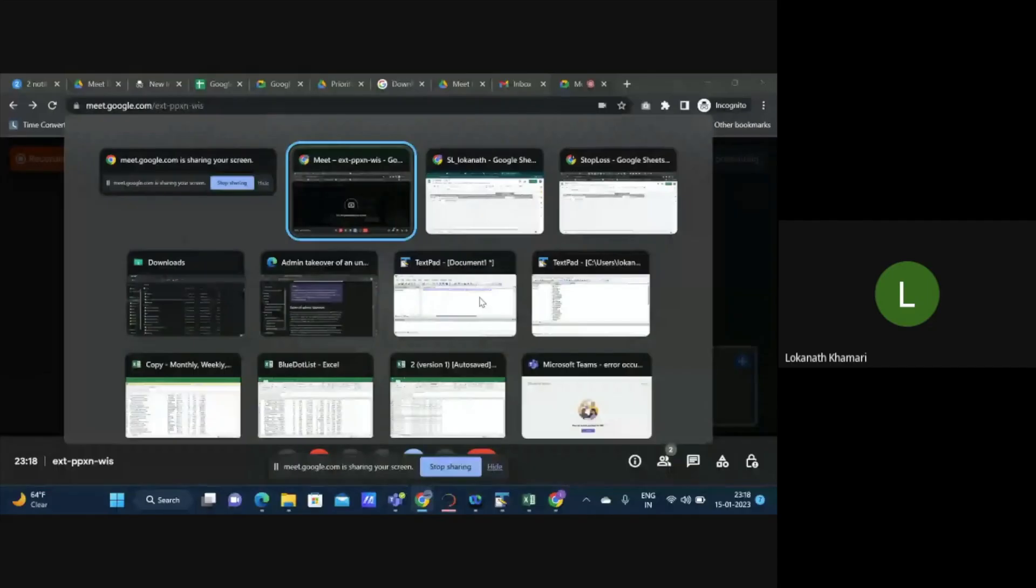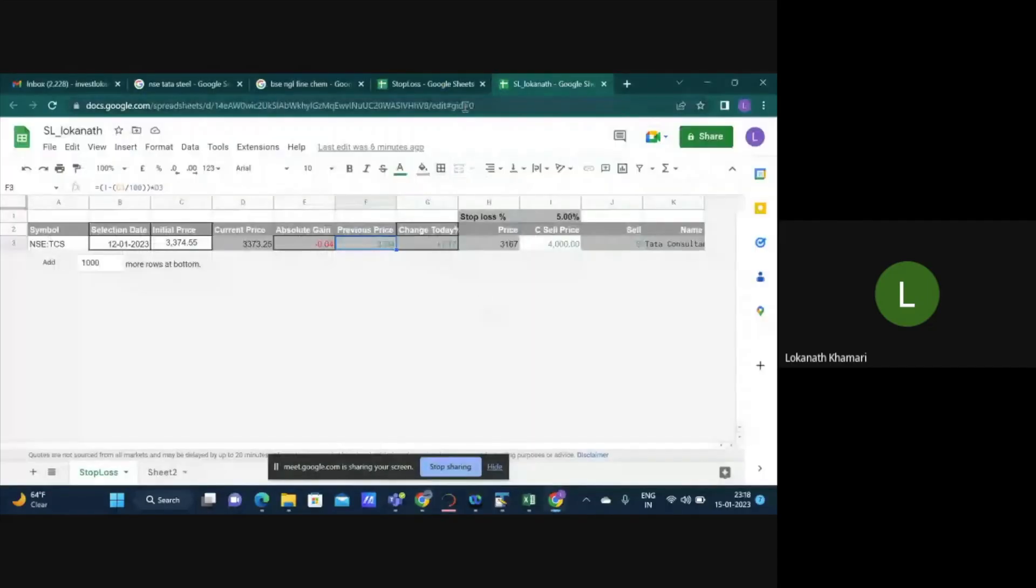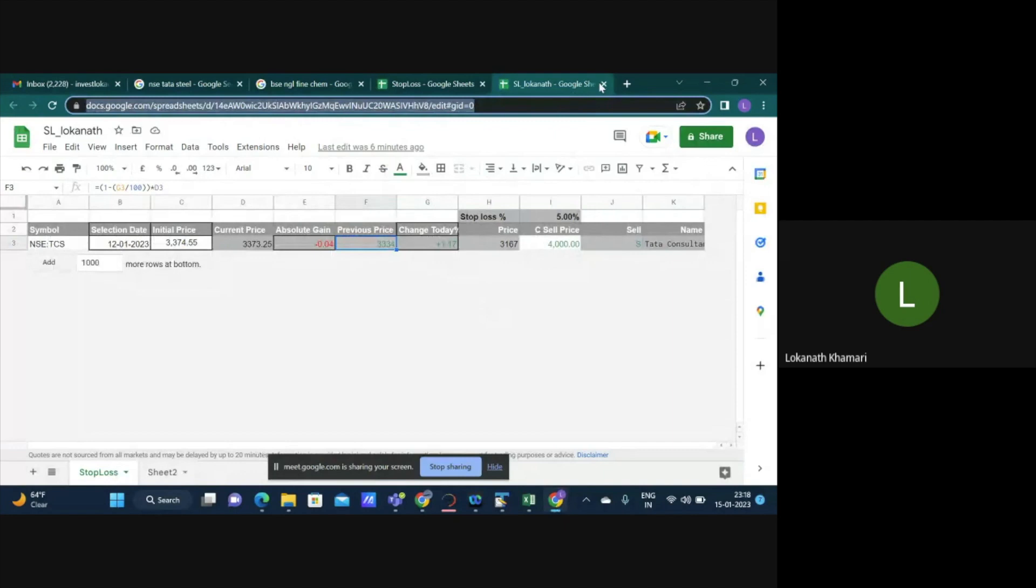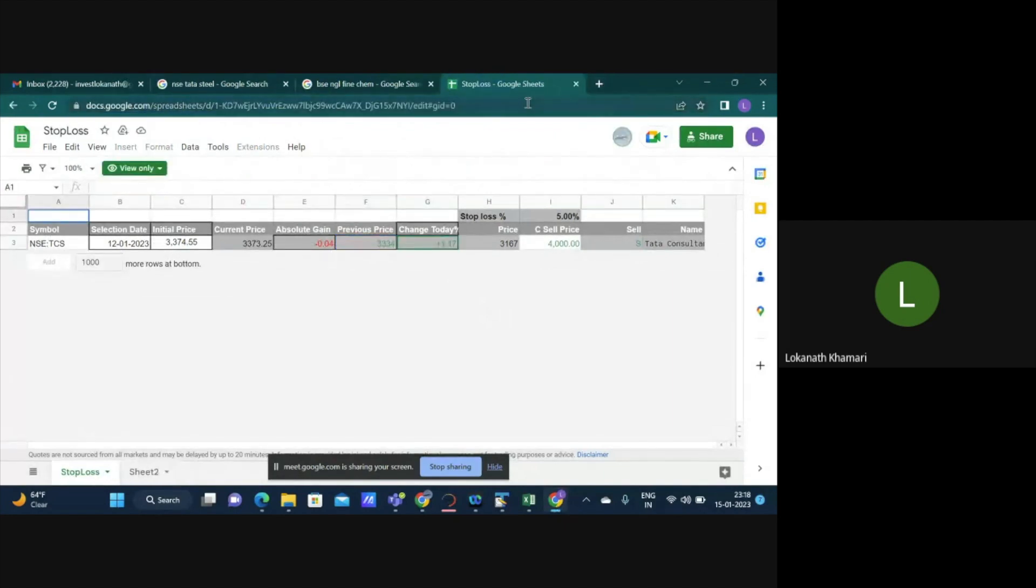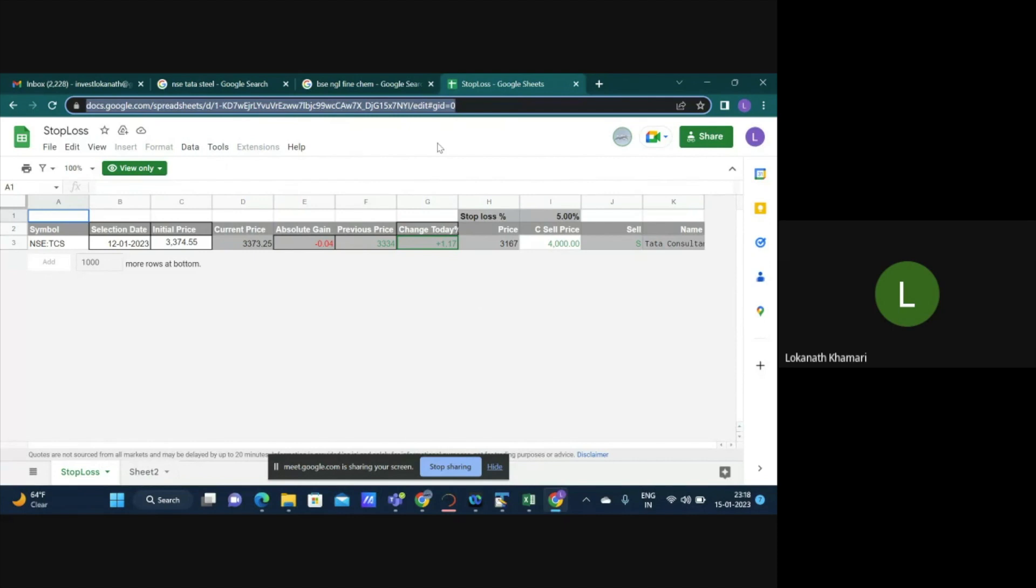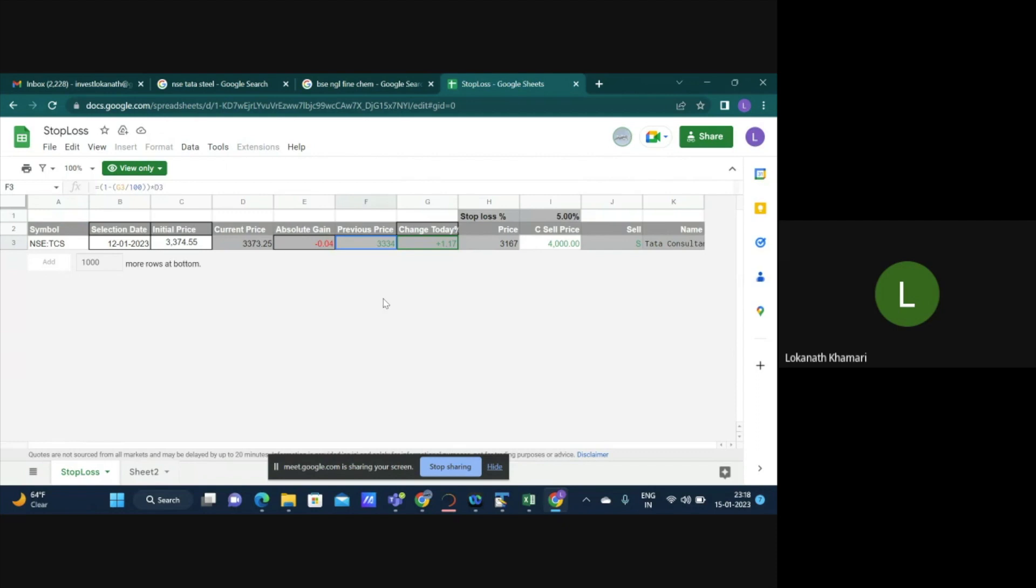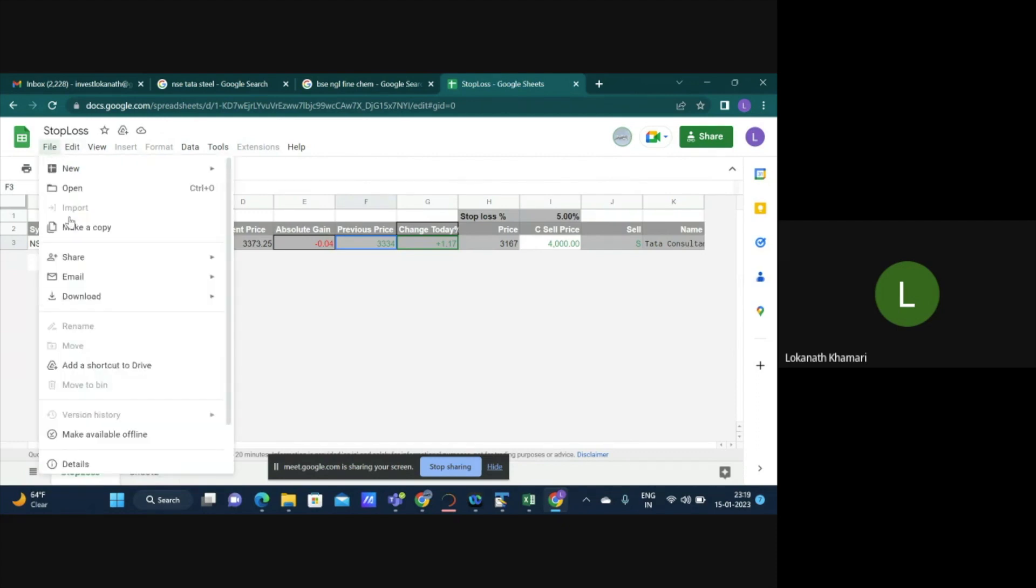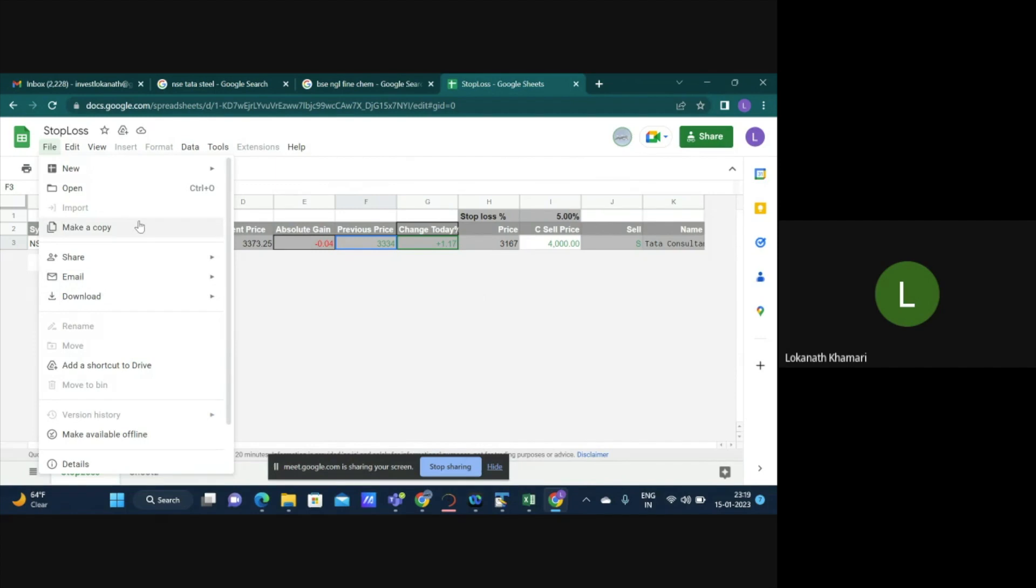Below this video I have shared a link which is a link to a spreadsheet. You have to copy the spreadsheet and put it to the browser. This spreadsheet is already pre-configured so you don't have to do much. You just have to follow the process of the video. Once you copy paste the URL to your system you will see a spreadsheet like this. You have to make a copy for yourself. Here I am making a copy called SL-Loknath 1.1.